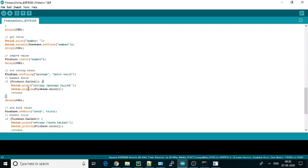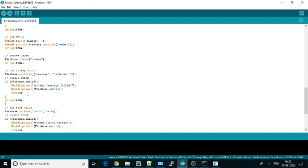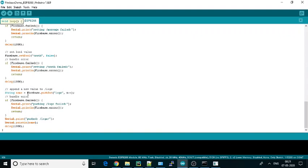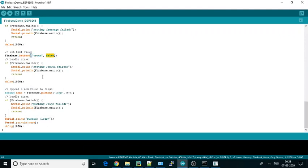Again they are checking for the Firebase connection, whether it is still connected or not. We need not do this every time—once in the program we can check. Then they have the value of truth as false, and they are pushing some logs. That's it.